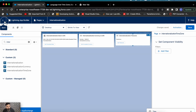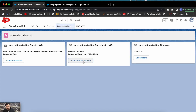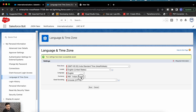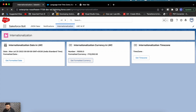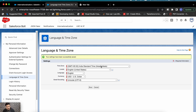When I click 'Get Formatted Currency,' you can see the currency format is in Rupees right now. But if I change my currency setting to USD and save, then refresh, it will display the currency in dollar format. Similarly, for the timezone component, right now it's showing Asia/Kolkata because that's my default timezone, and changing the timezone setting will update it accordingly.